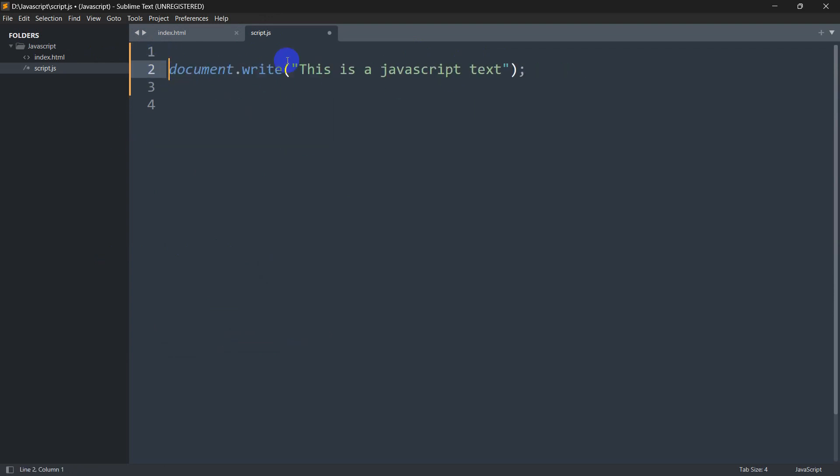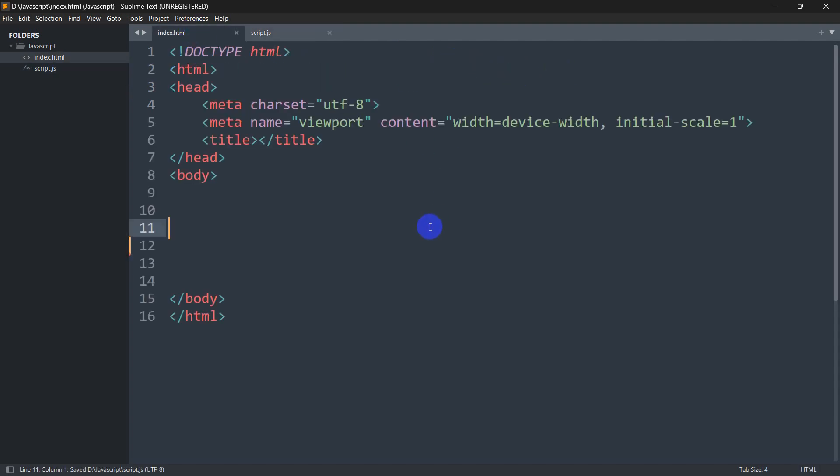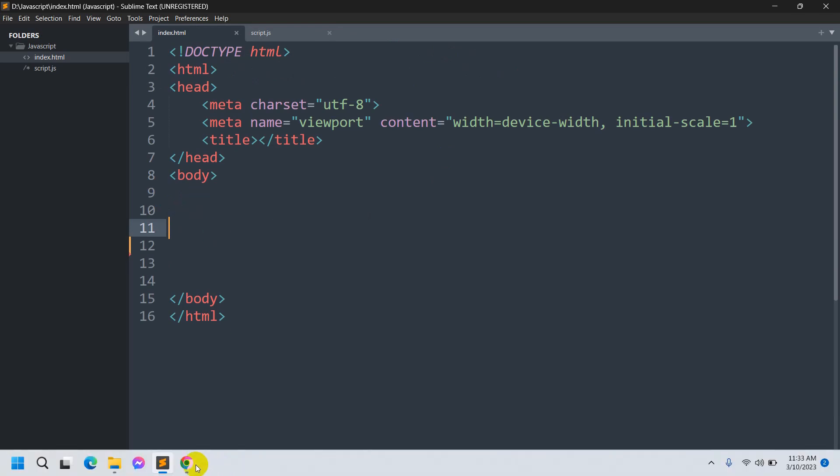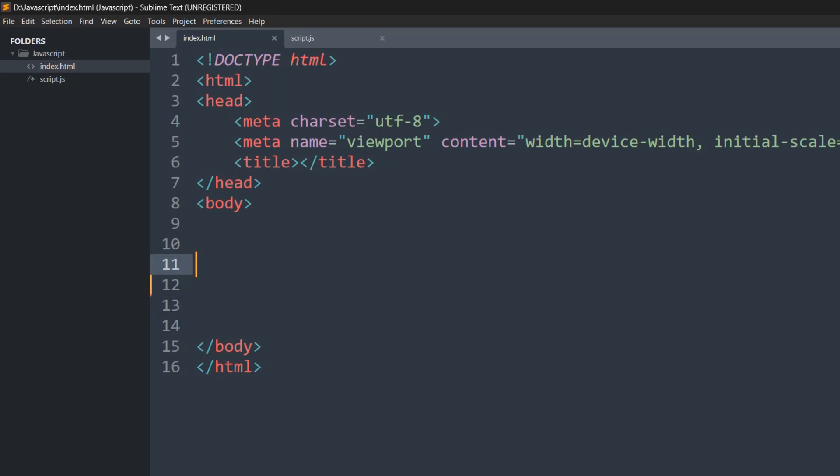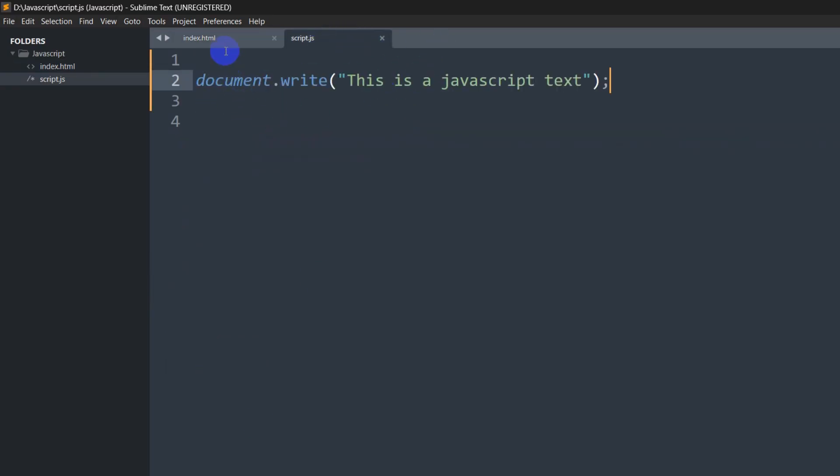Right now, obviously if we save it, we won't see anything. Let me refresh - here you can see there is nothing on our page because we did not connect our script.js with our index.html.